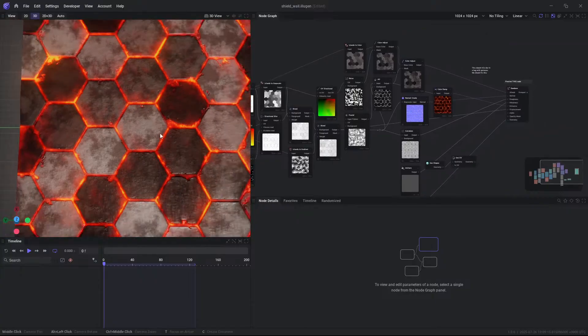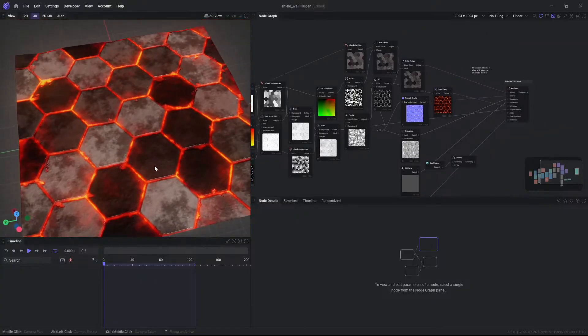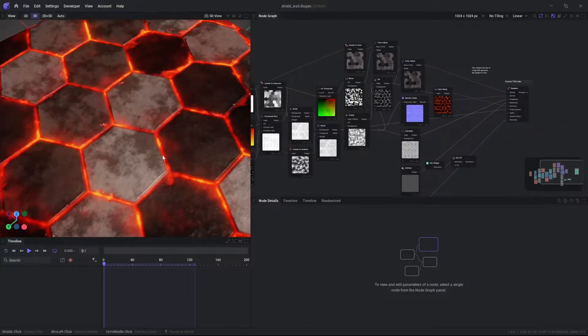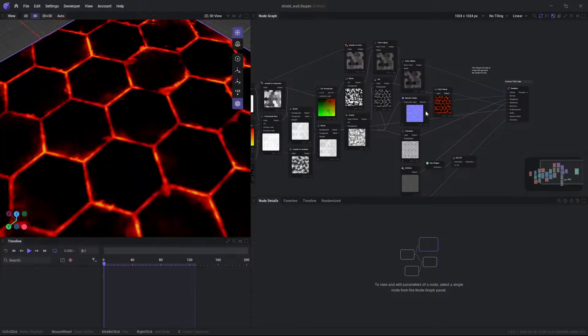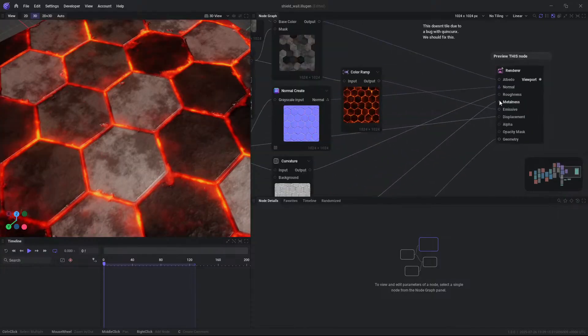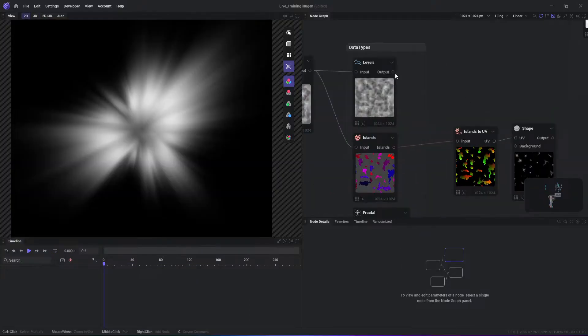Another standout capability in Illogen 1.0 is its support for batch generation and automated variations of effects. So, as a 3D artist, you can define parameter ranges.